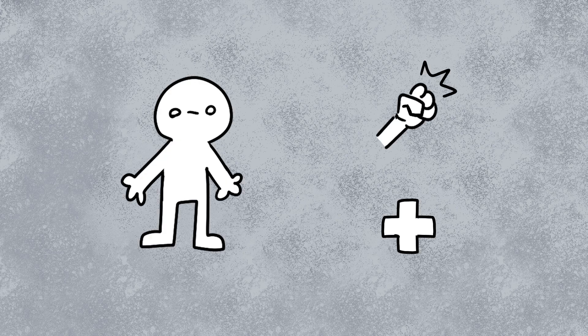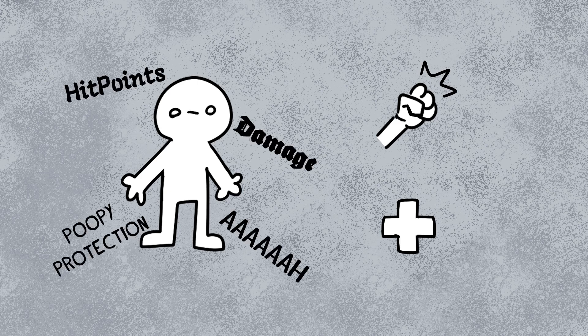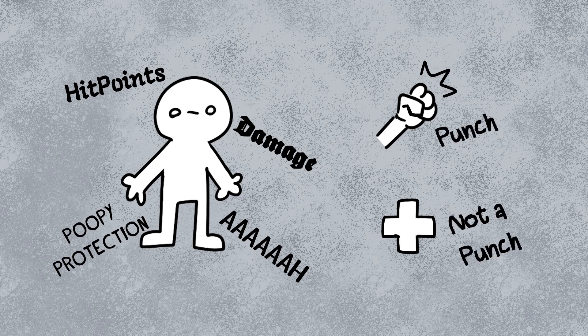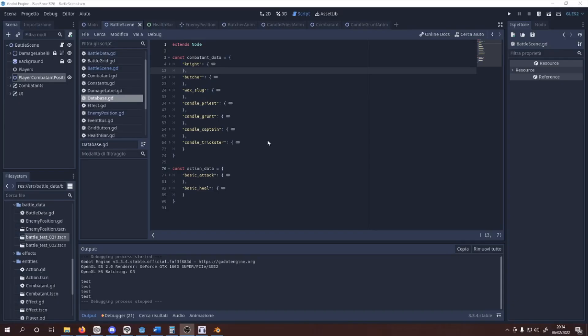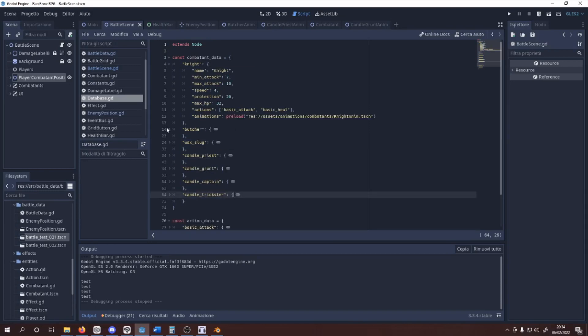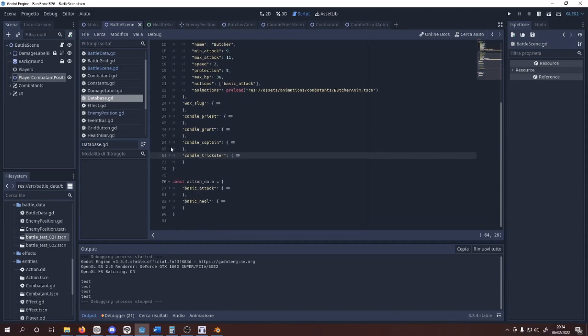First of all, I coded the data for the characters and actions. Characters, called combattants in this project, have a bunch of usual stats such as damage, protection, hit points, and speed. Actions have a damage percentage that scales their character damage output, and might have additional effects that alter the character of the user itself. All the data for those entities are stored in two dictionaries within a database singleton, so that I have a tidy list that I can change on the fly.